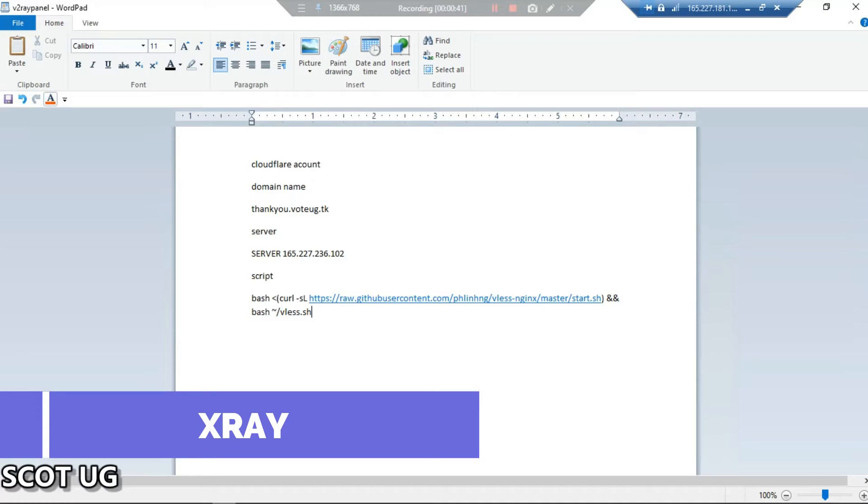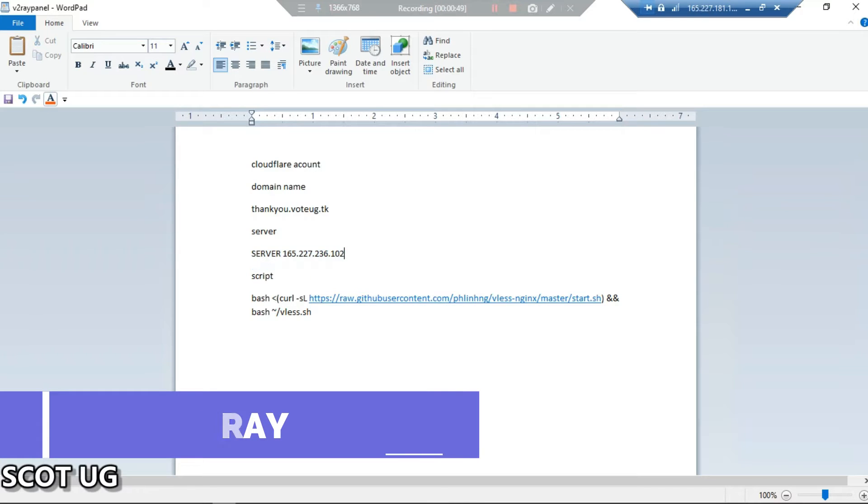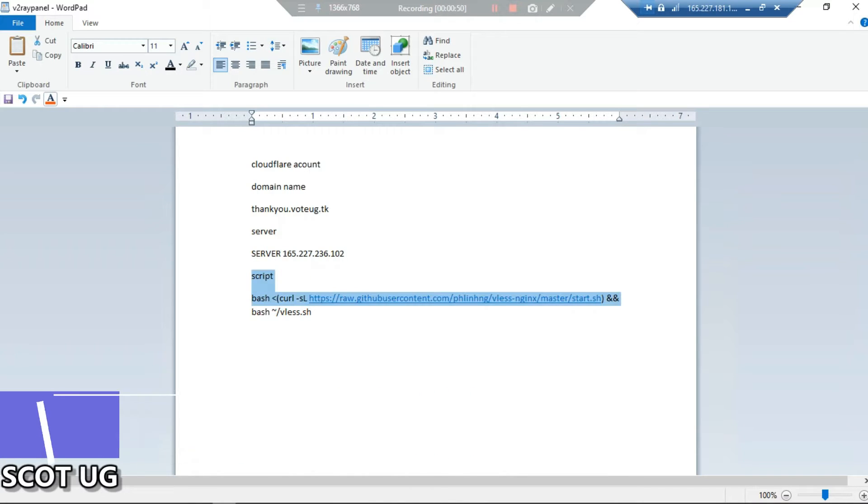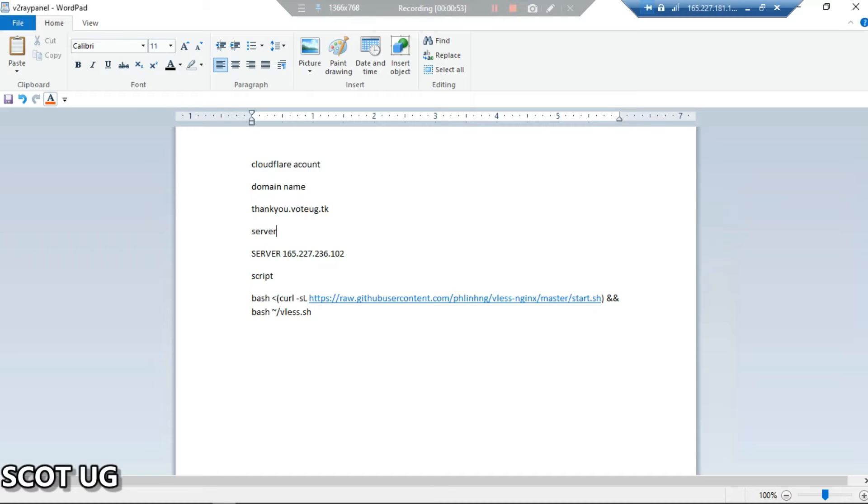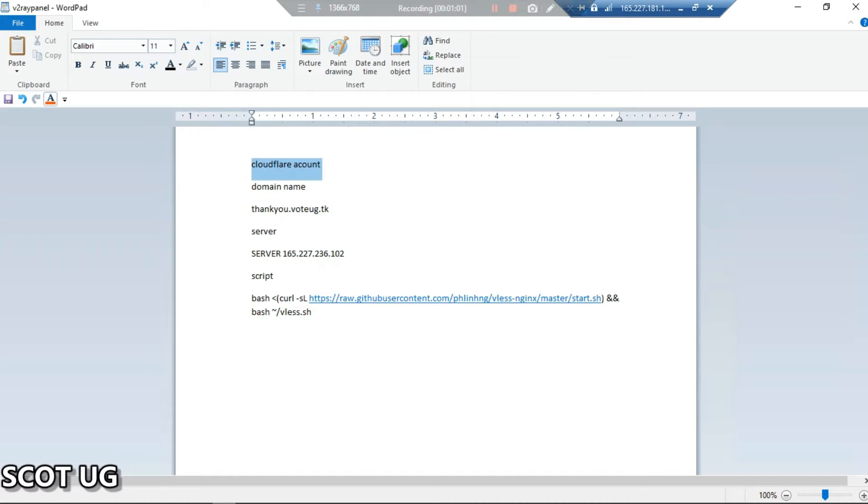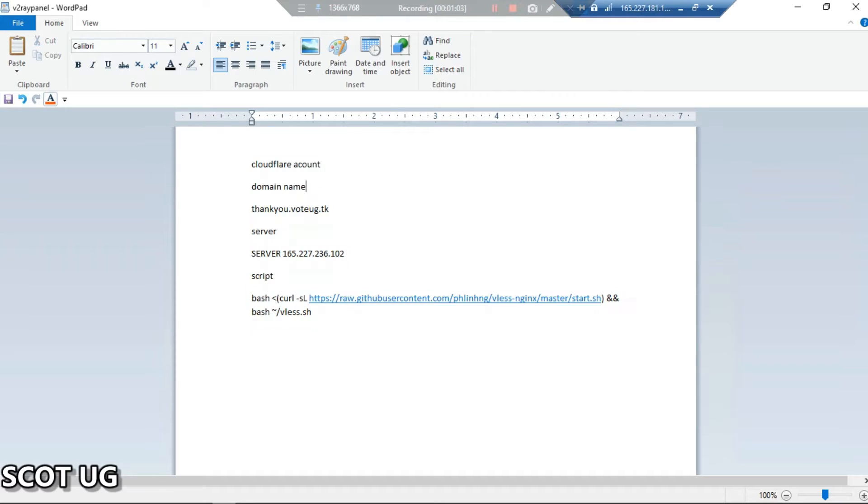Some of the things you need: a Cloudflare account, a domain name, and also you need a server as well. You'll need this script, so I'll leave each and everything in the description of this video. Feel free to check it out. If you've gotten everything which I've mentioned here, let's do that.